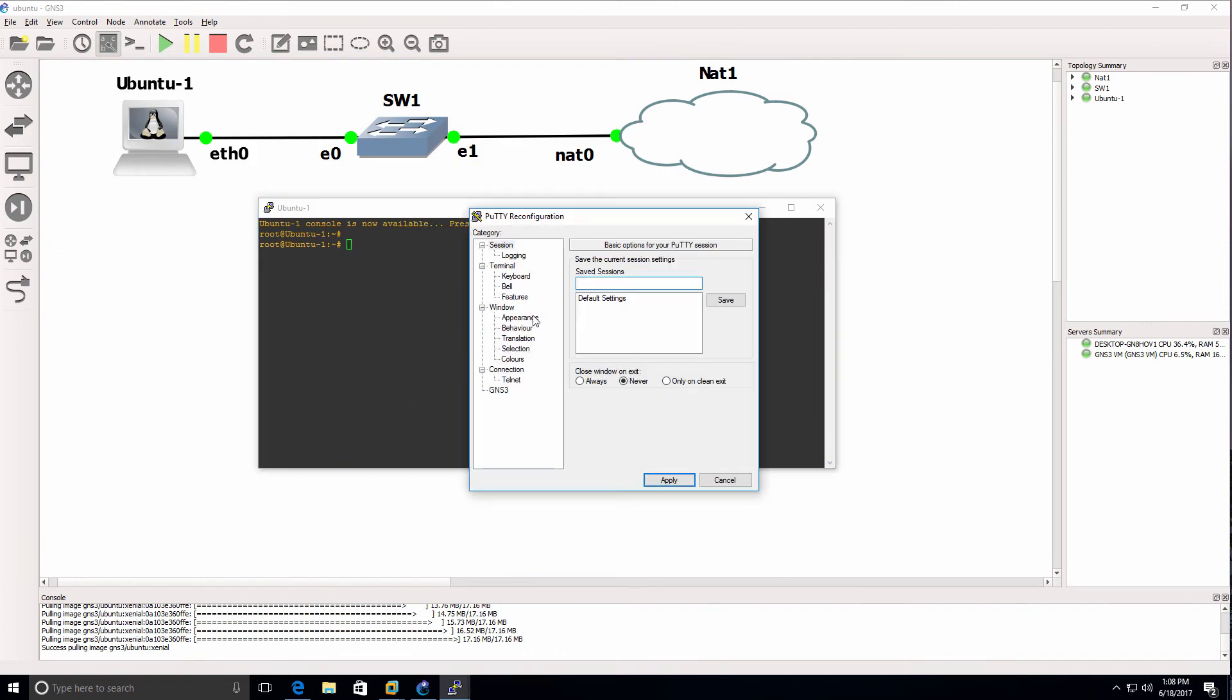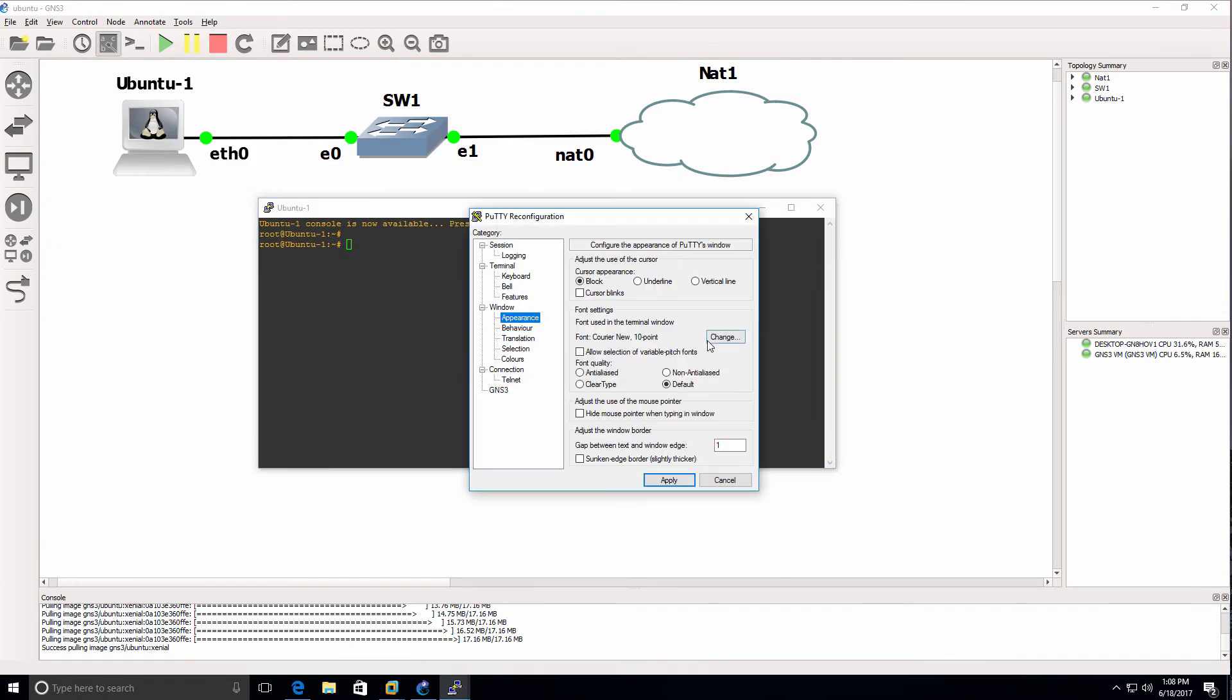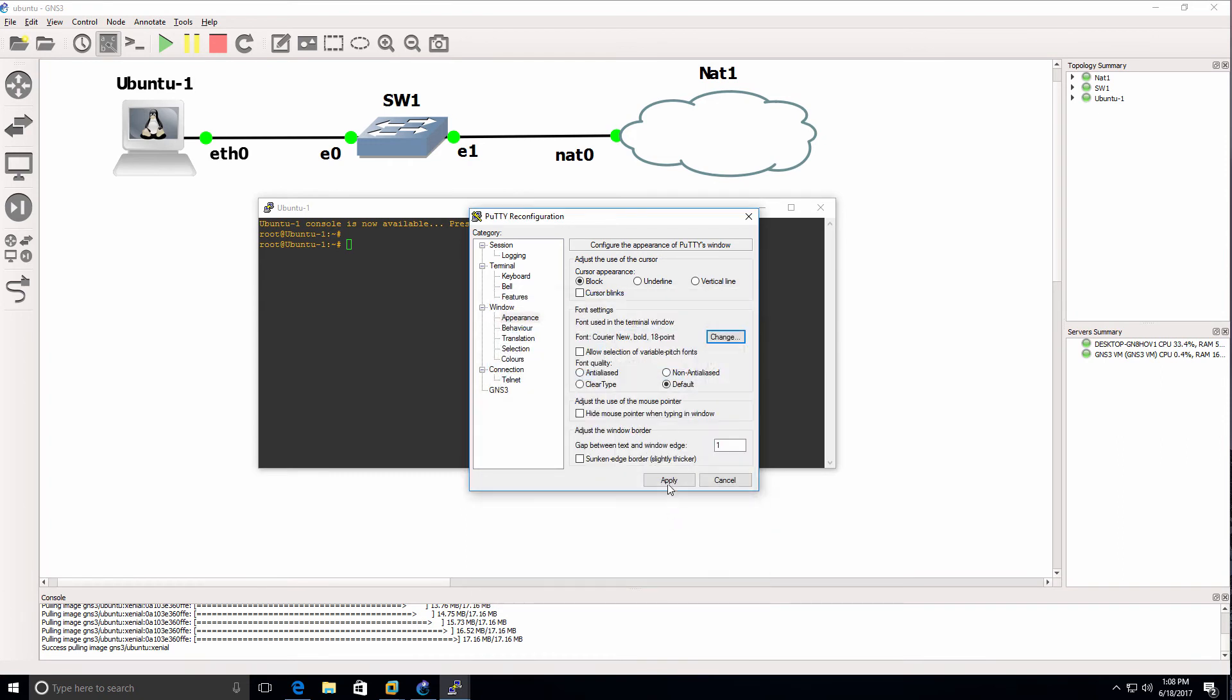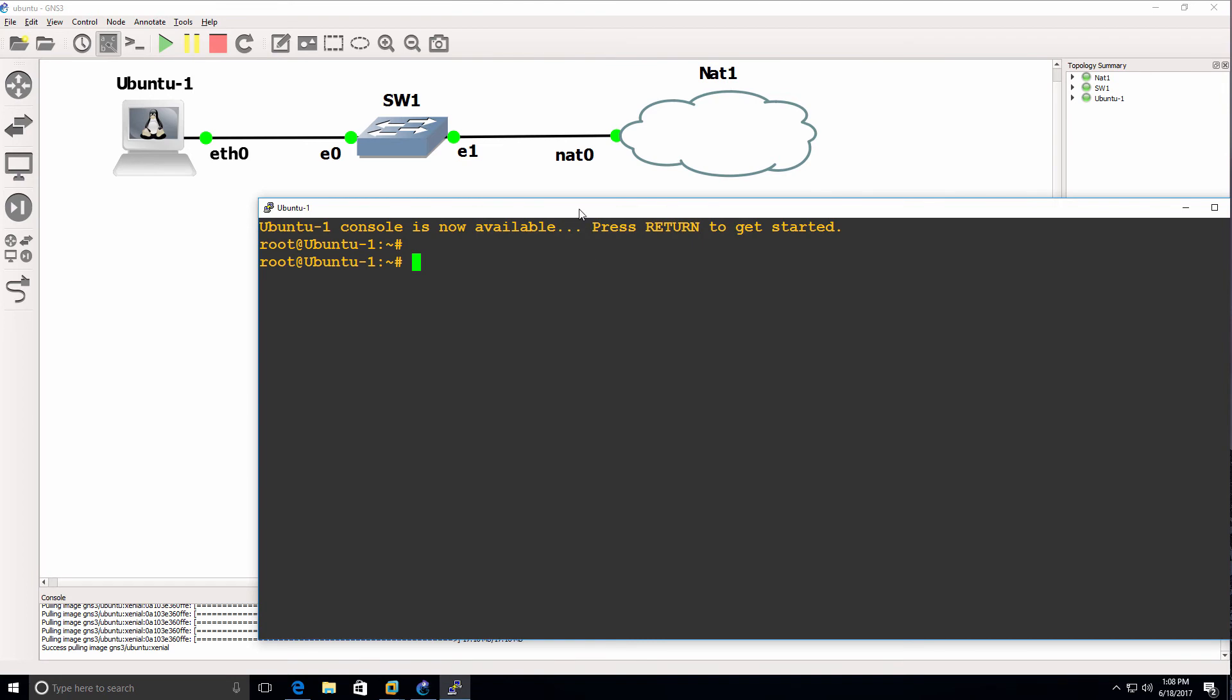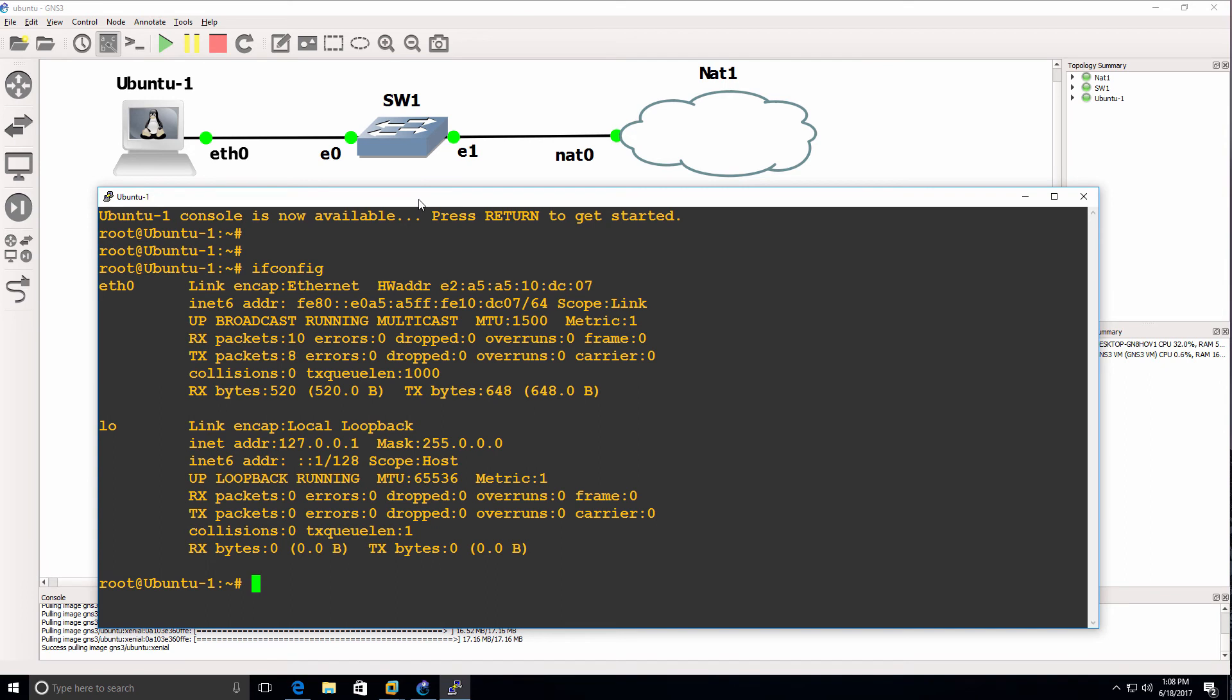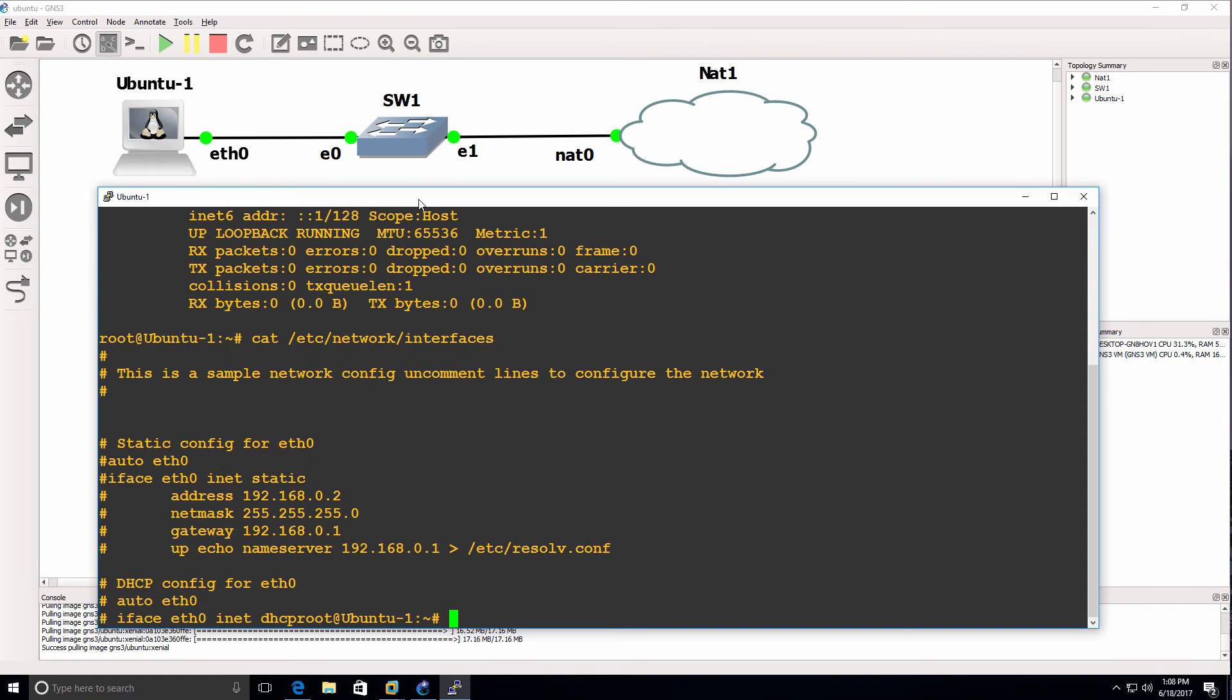I'll change the settings of PuTTY here. Running ifconfig shows we don't have an IP address displayed. Cat /etc/network/interfaces shows the lines are still commented.